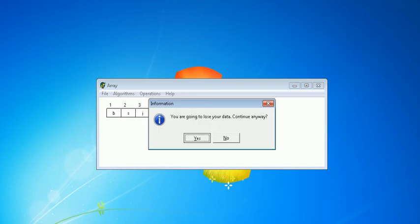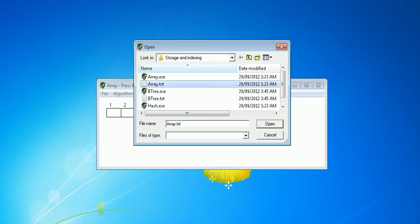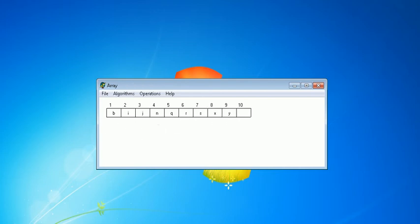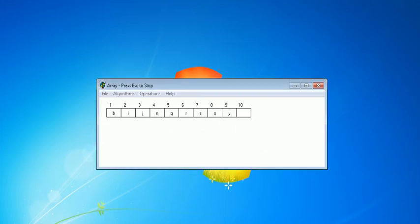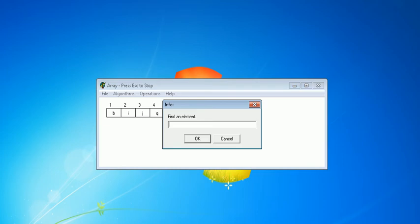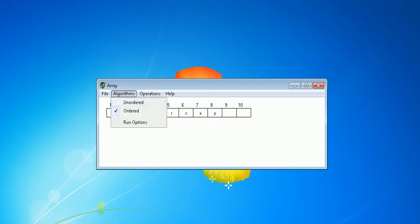Let's change to ordered data. We have now a sorted array using sorting. In a sorted array, you can remove a value — for example N — or find a value like Q. You can see it is much faster than the unordered array.